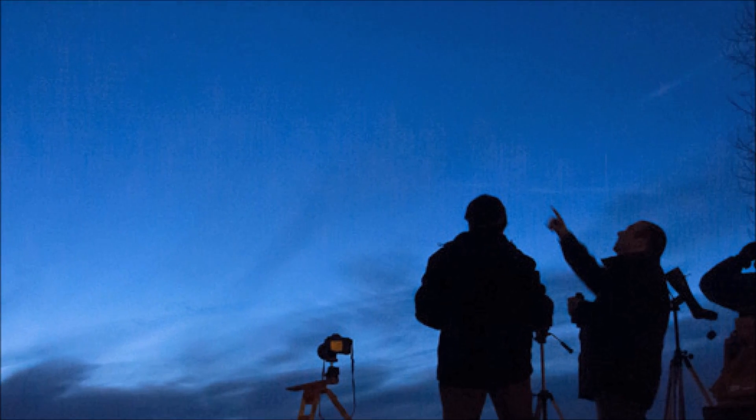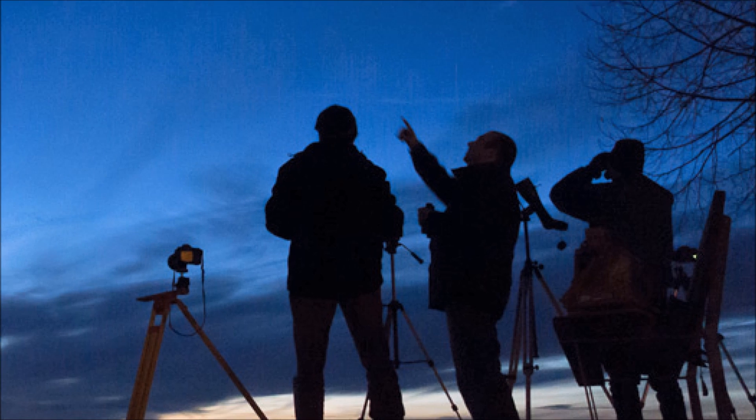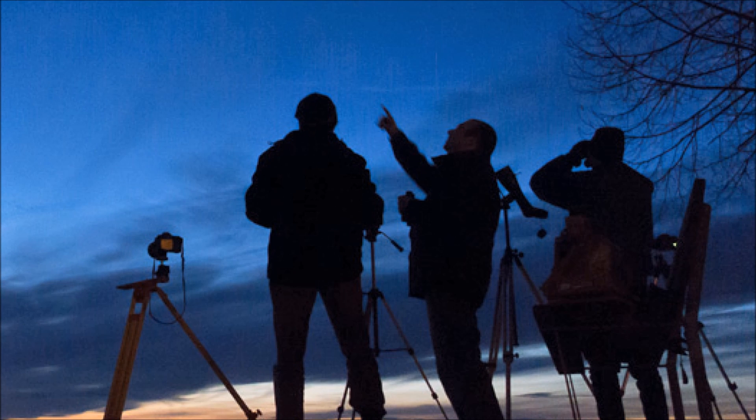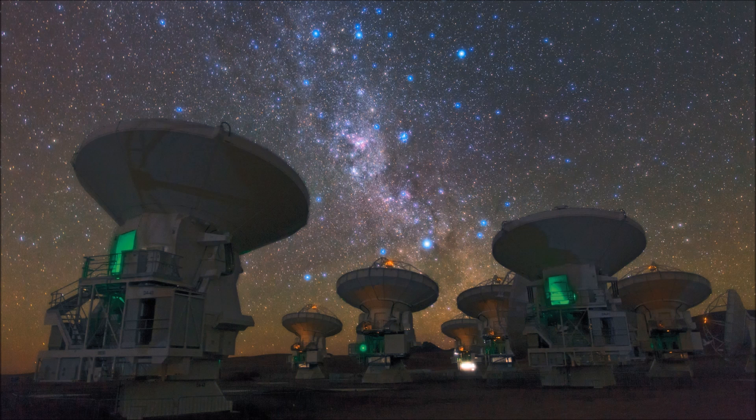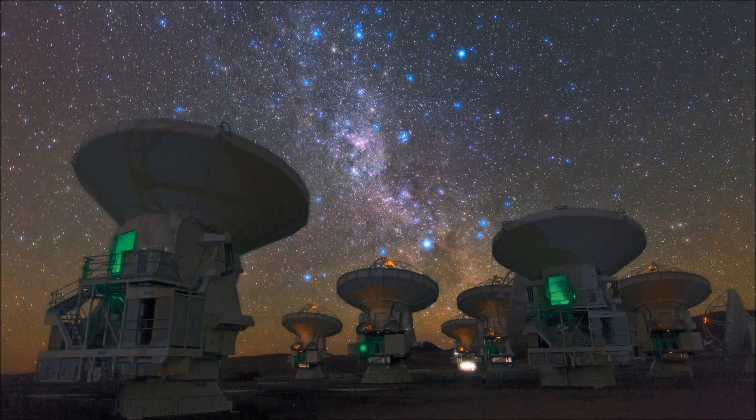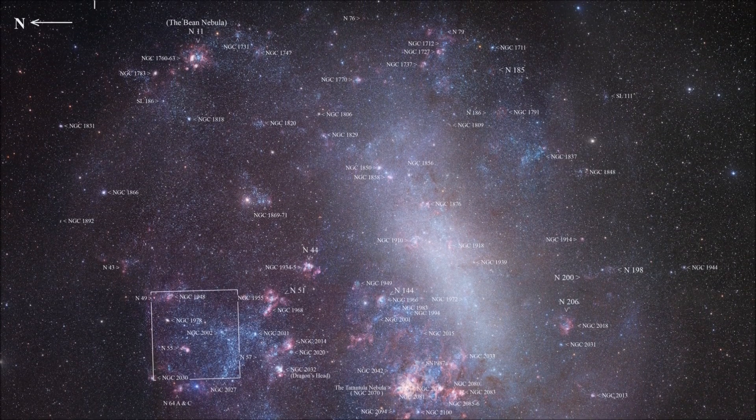Scientists who observe objects in the sky, also called astronomers, use the constellations to better map out the different regions of the sky.